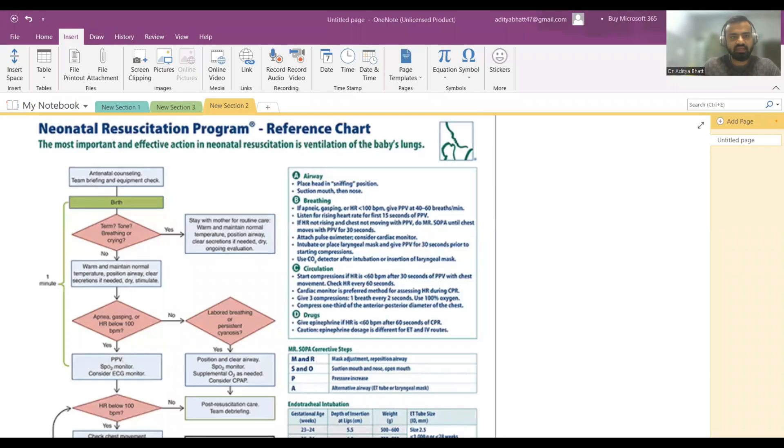Welcome to another lecture. Today we will be discussing basics about neonatal resuscitation, NRP. Please like and subscribe to the channel if you haven't already, and download our app available on Google Play and App Store — it has an image-based course and multiple free lectures. Links are in the description below.